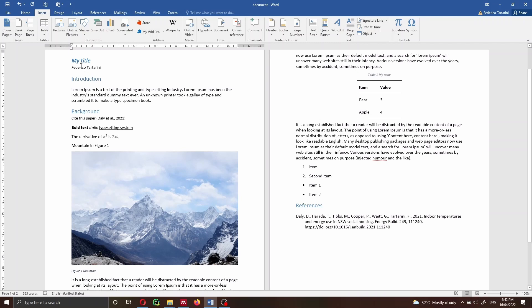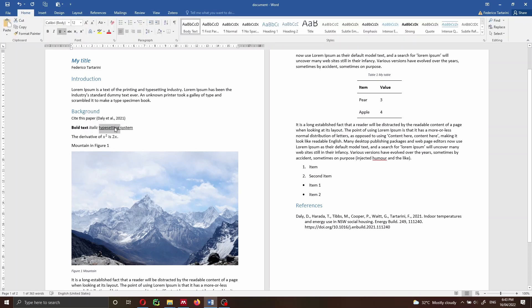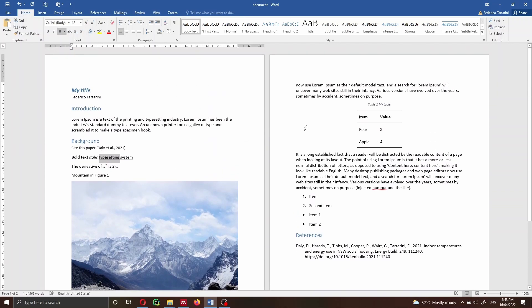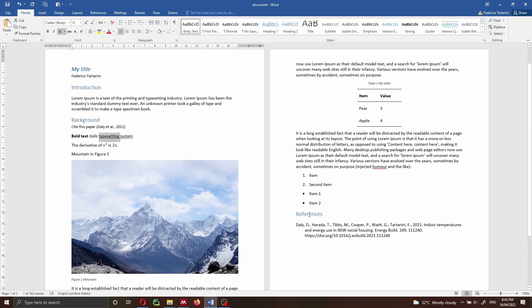As you can see, we have a title, we have an author, we have headings — introduction, background — we also have some typesetting, so we have some bold text, italic text, and also some underlined text. We have math equations here, we have figures, we have also tables, and the list, and bullet list. We also have some references.